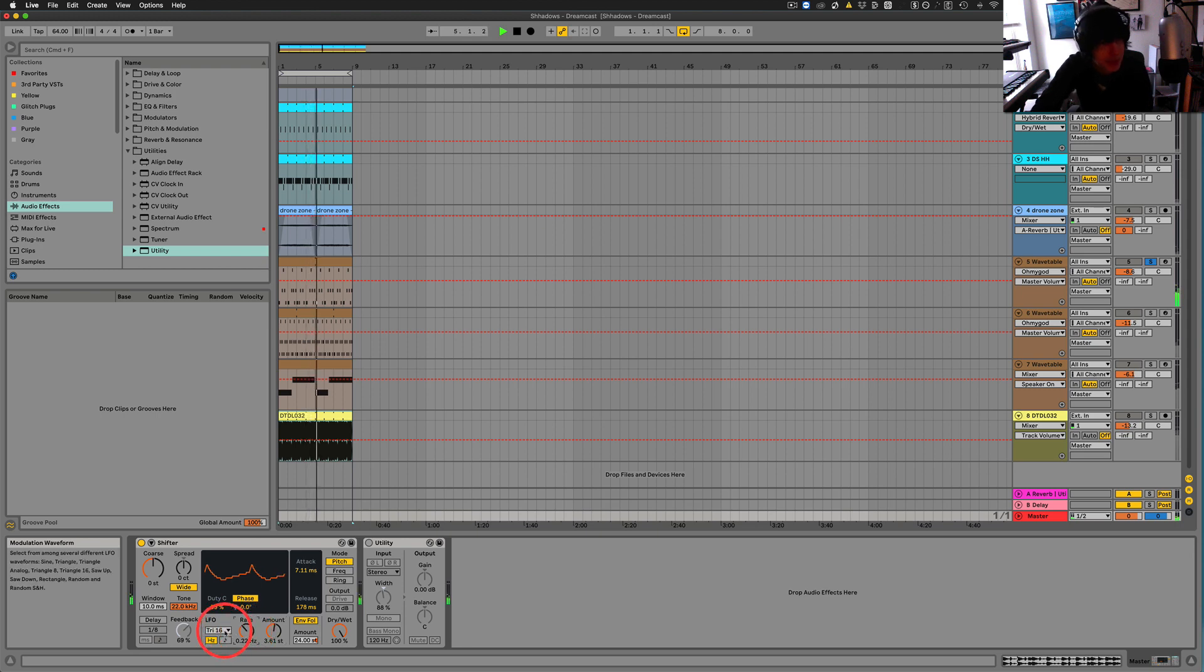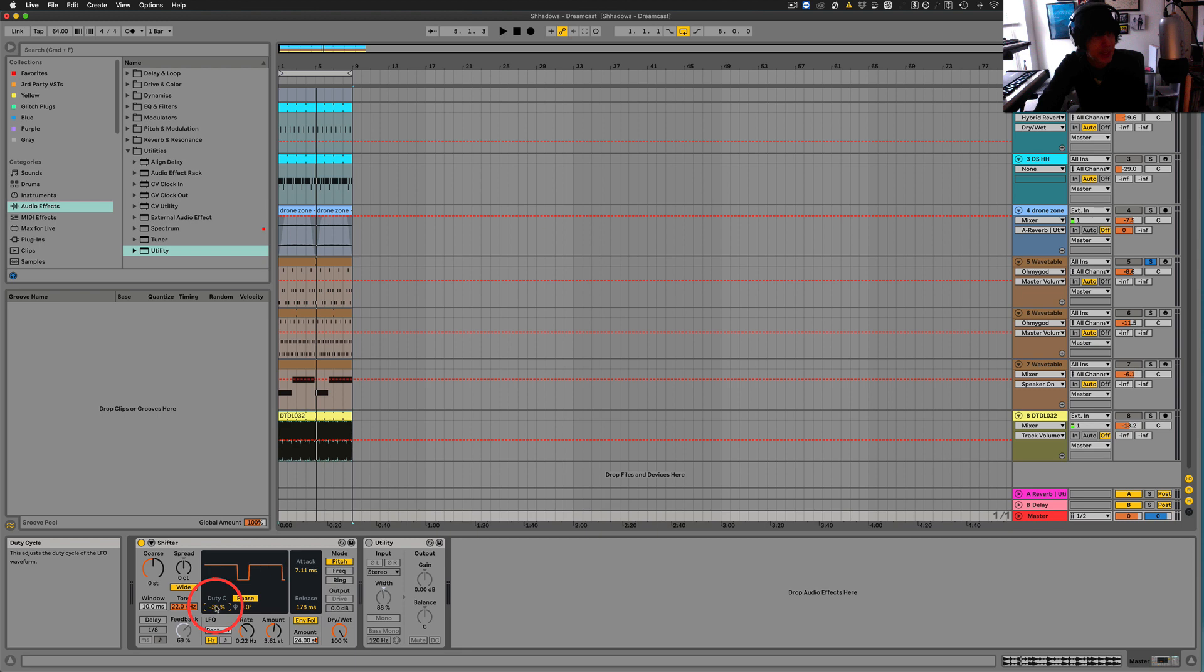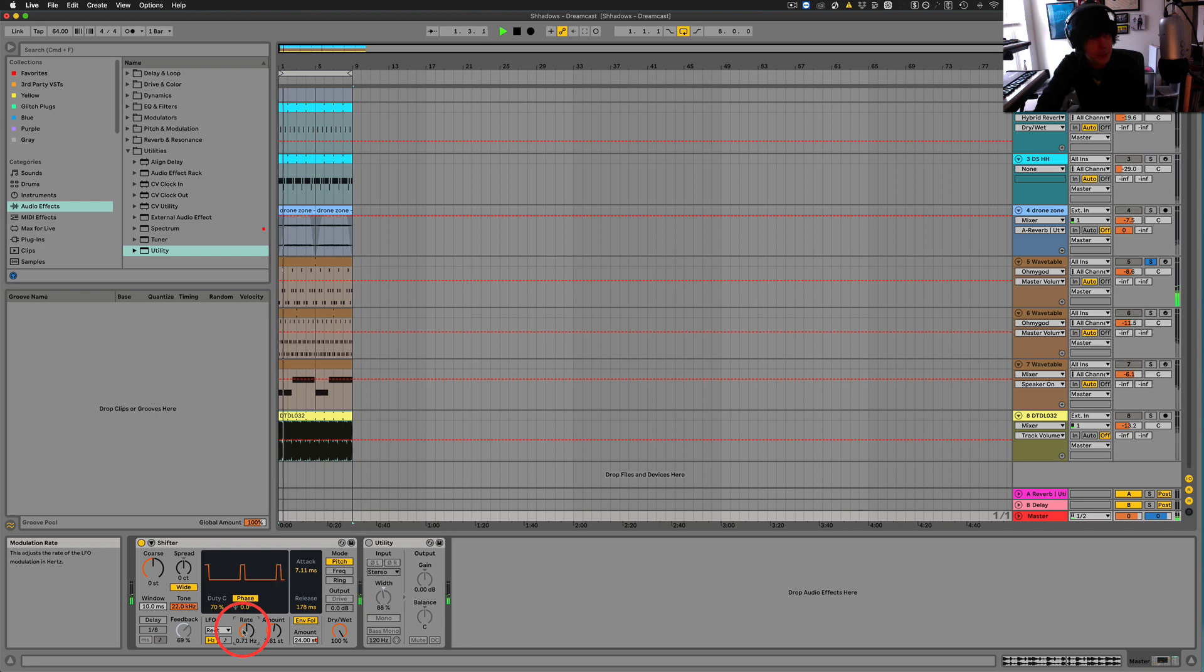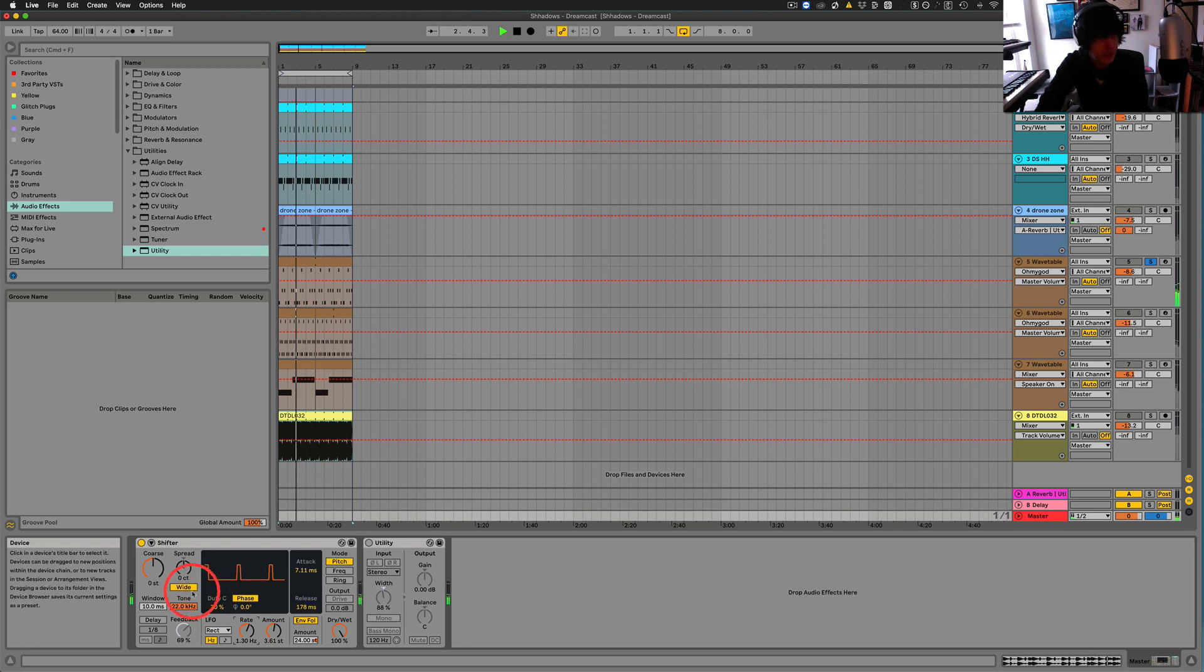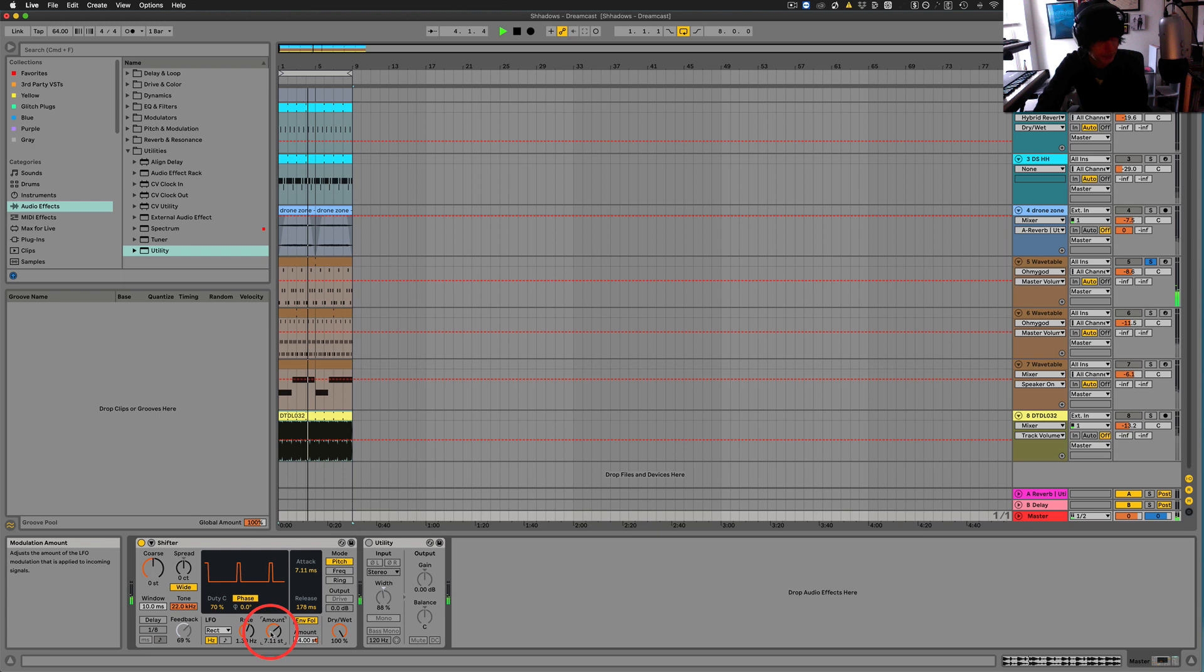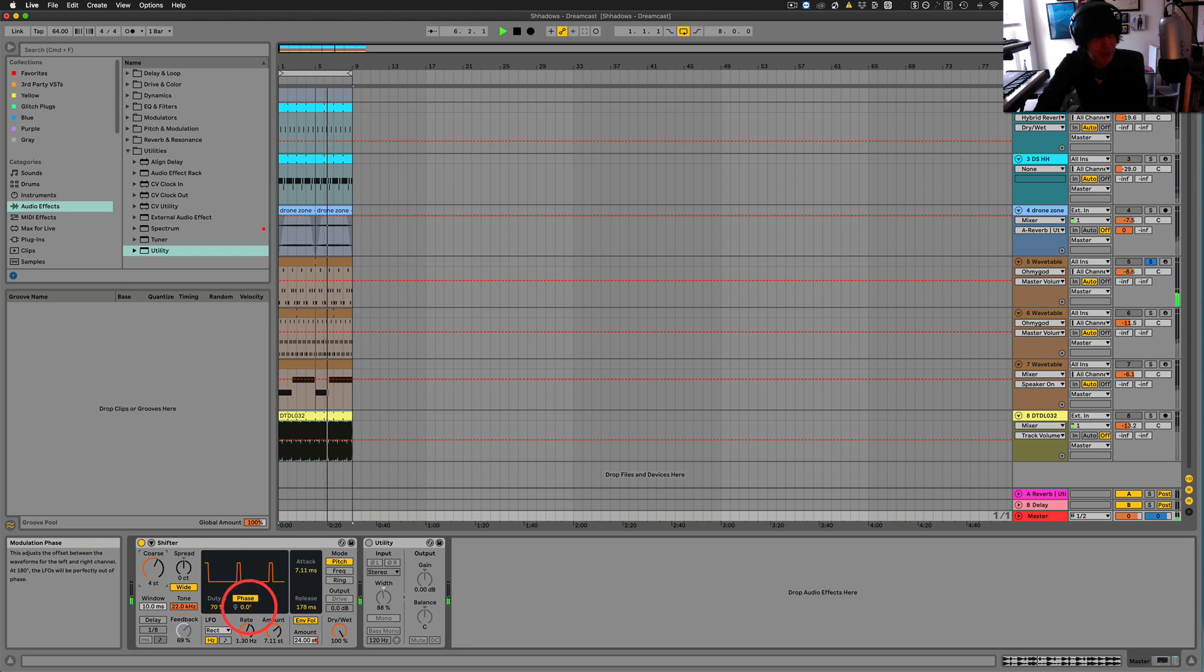So that's pretty interesting, rectangle, what this duty C will do is, it's kind of take this square wave and it can turn it into like a pulse wave. And then we can get into the stereo phasing.